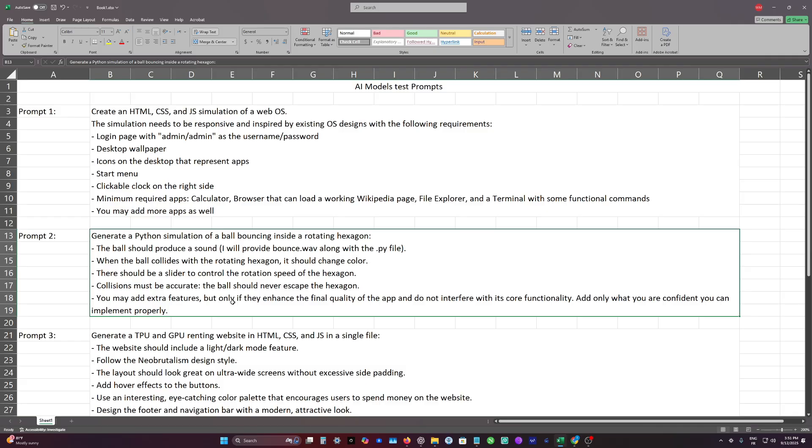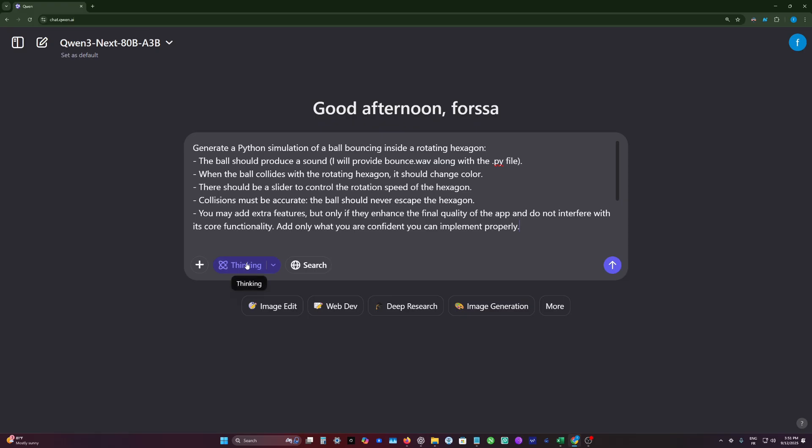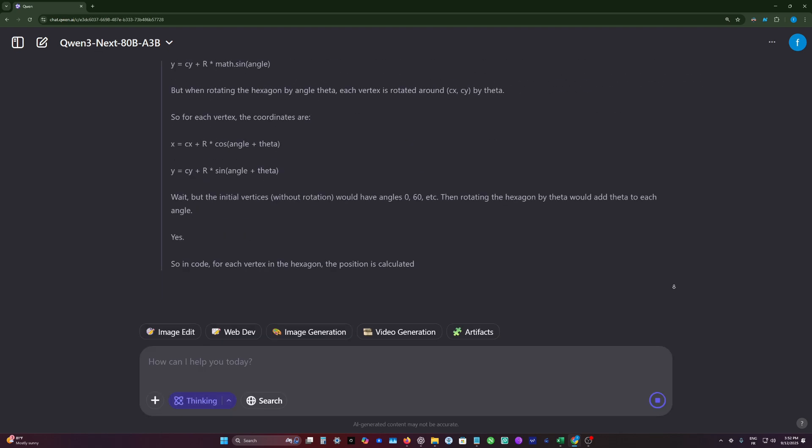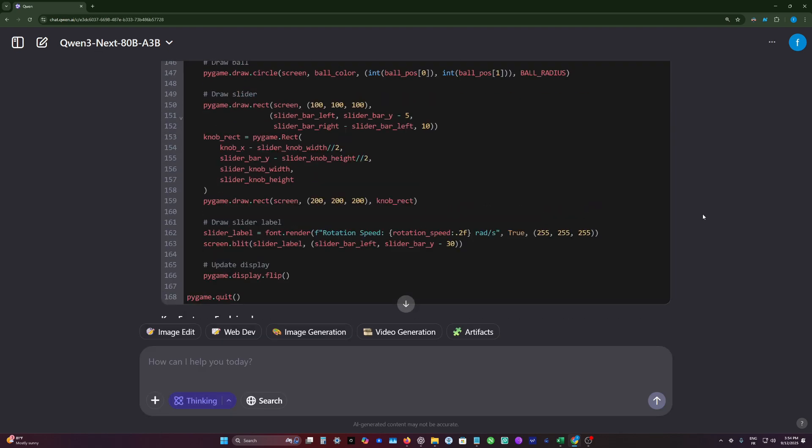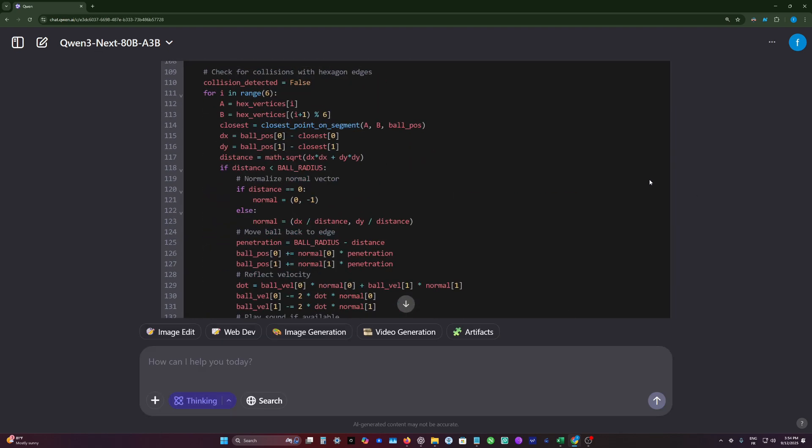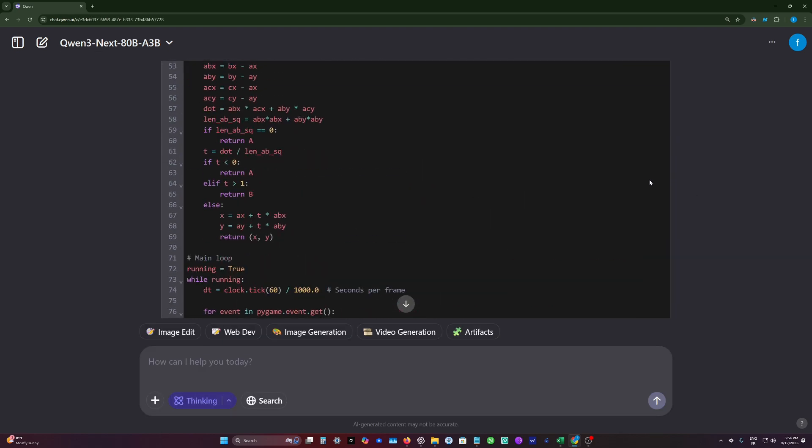We will ask this model to generate a simulation of a ball bouncing in a hexagon shape. So I will set this to thinking mode. So the model finishes the generation here. Let's test this code now.